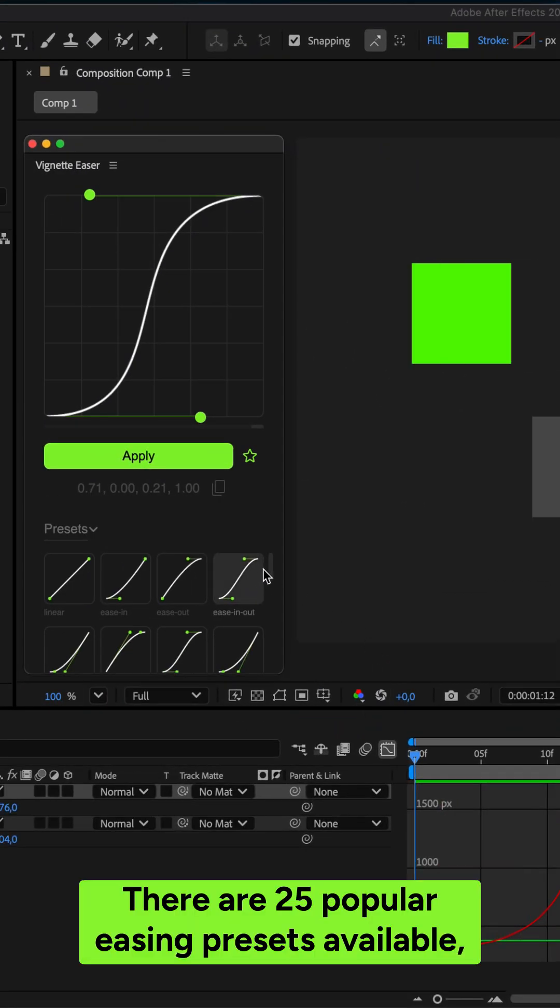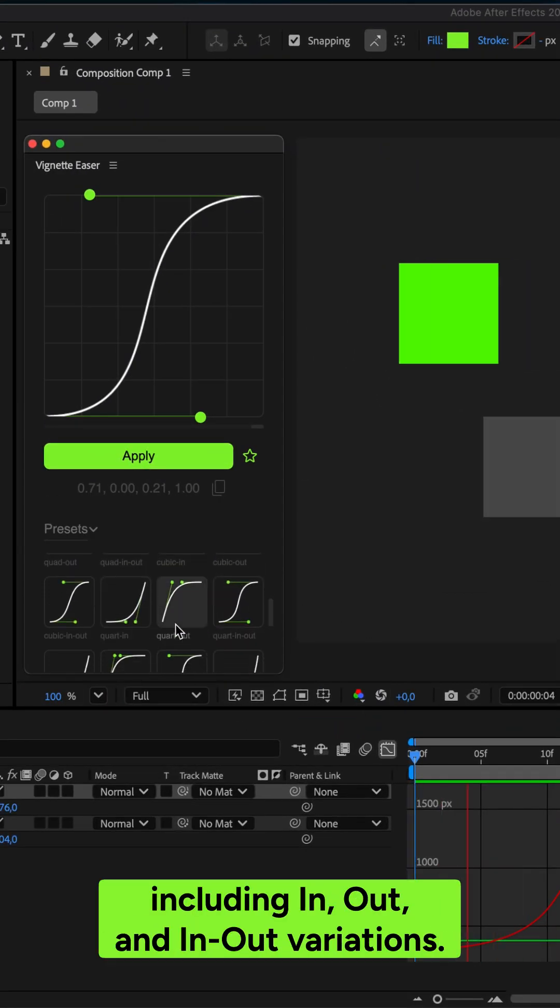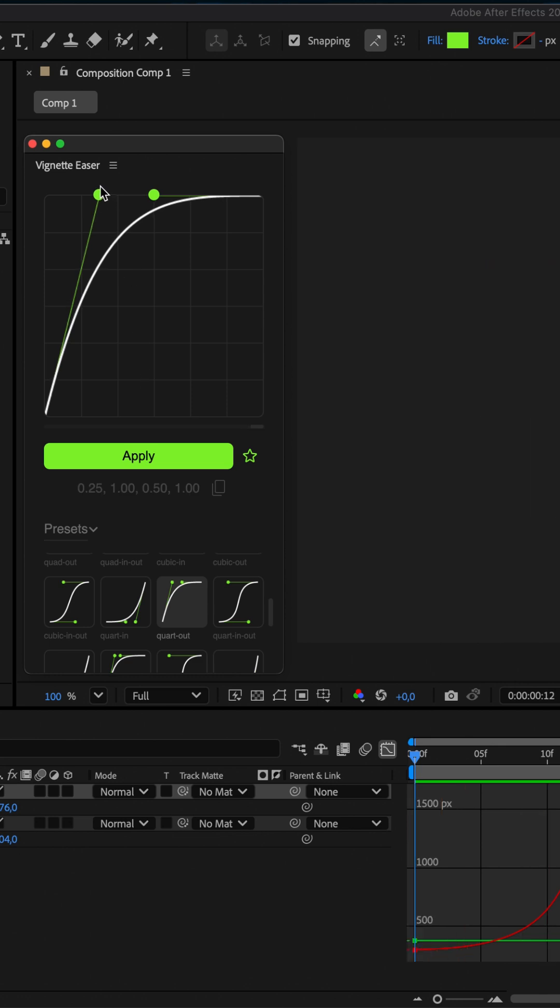There are 25 popular easing presets available, including in, out, and in-out variations.